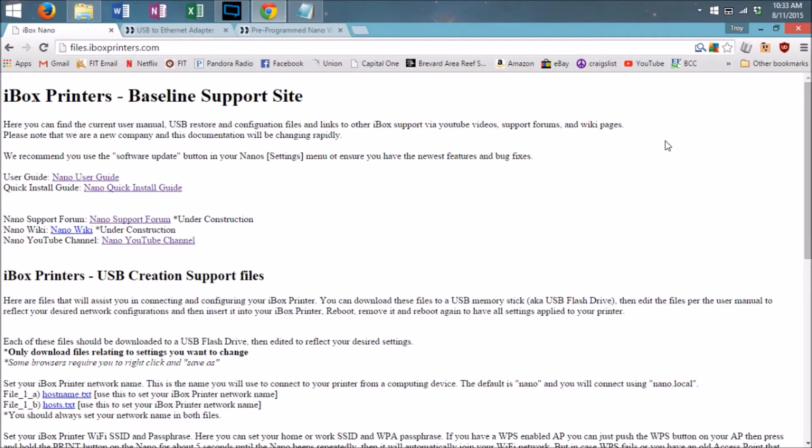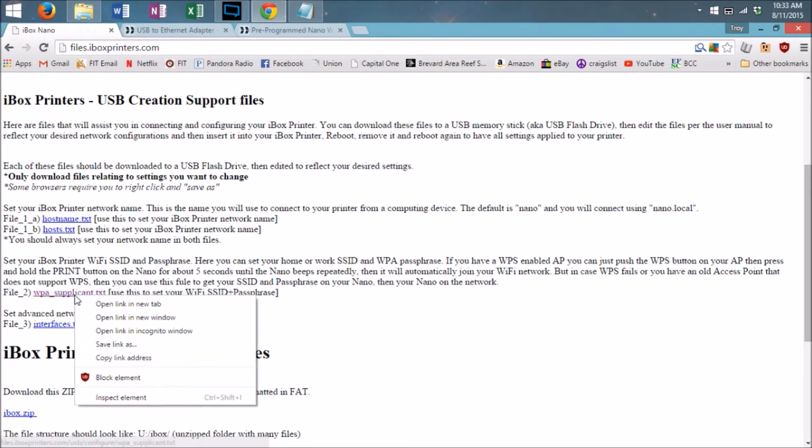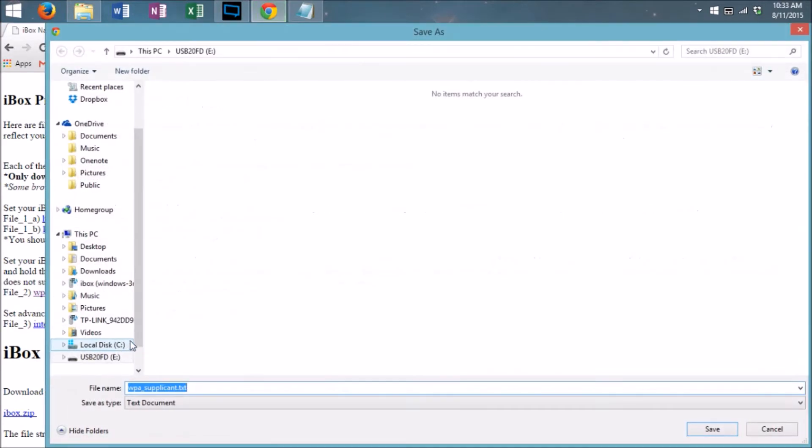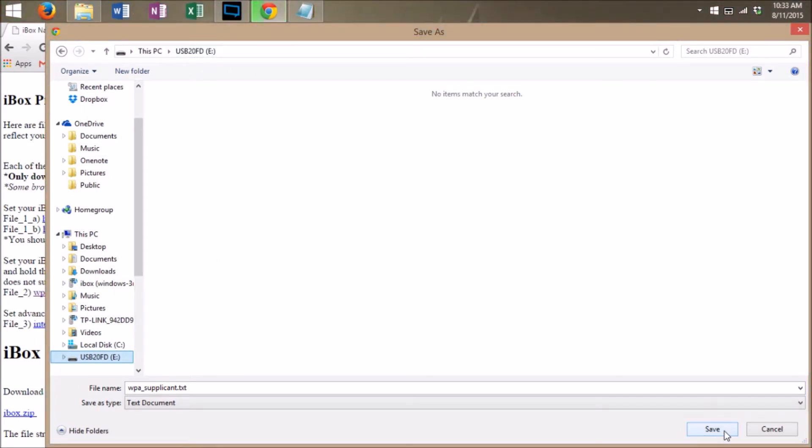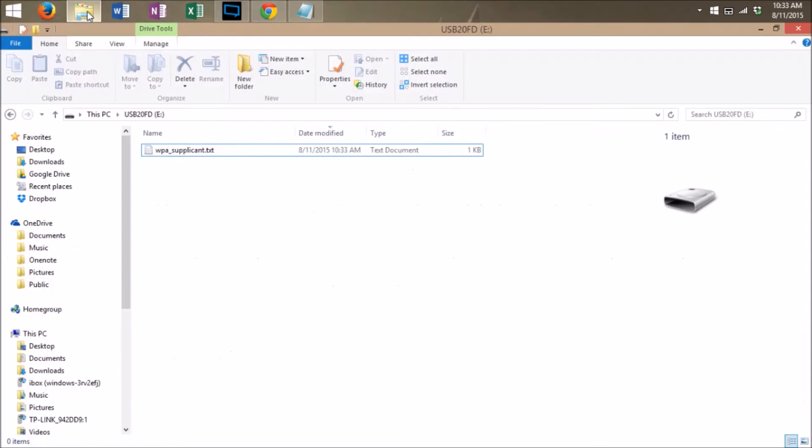To begin with this method, you want to first plug in a blank USB drive. You then want to go to files.iboxprinters.com and scroll down to the WPA supplicant text file. You must then right click on this and save it. I prefer to save it directly onto the drive that I want to use. Very important that this drive is blank. Hit save.